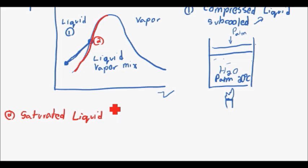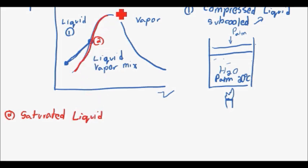That line right there is called the saturated liquid line on the dome. The saturated liquid state is essentially when you've heated the water up — say to 100 degrees Celsius — and it hasn't started boiling yet, but it's about to. That's what the saturated liquid region represents.